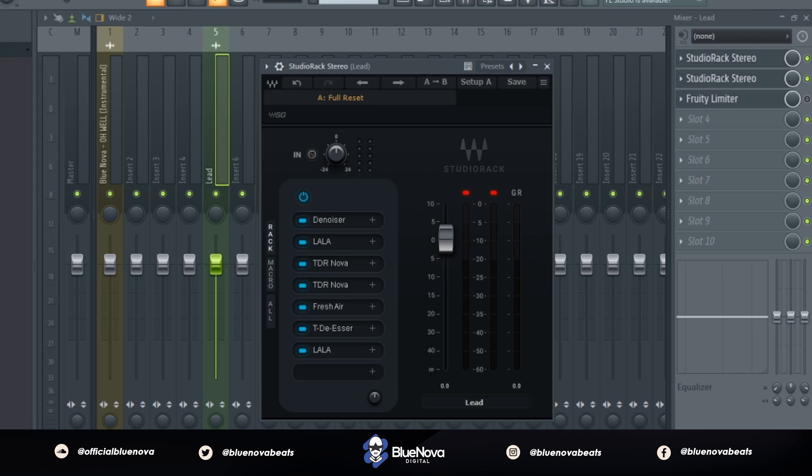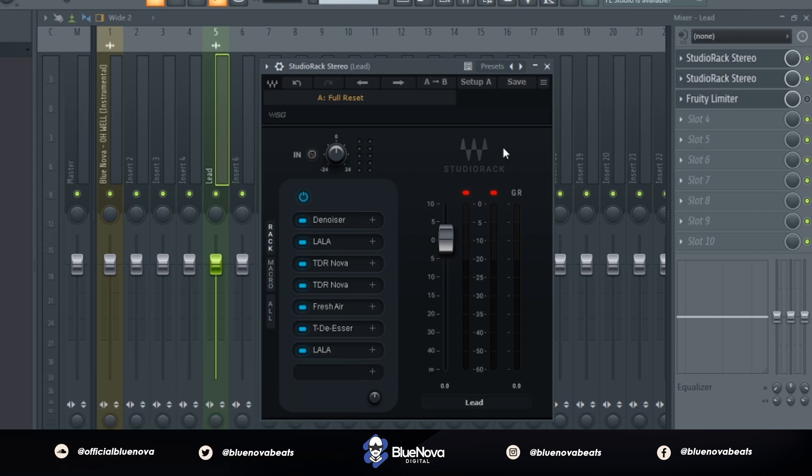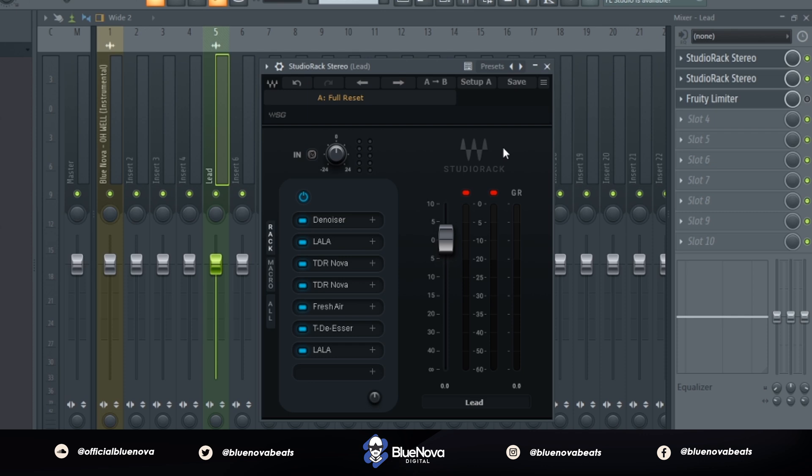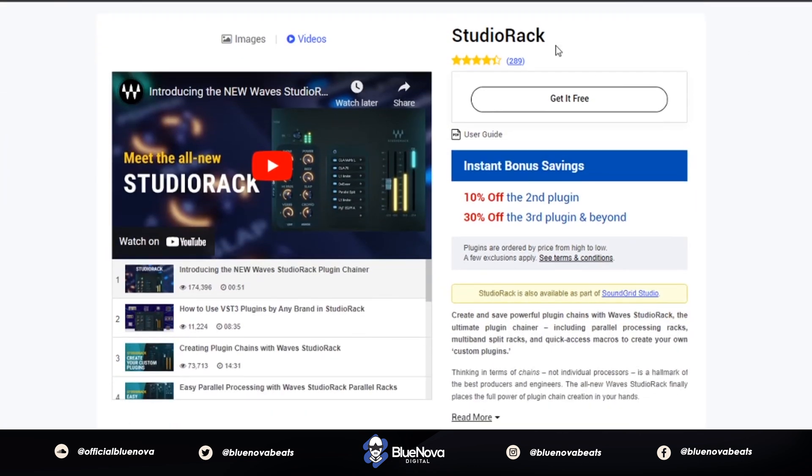So I just got word that Waves has now released a Studio Rack where you can load in third-party plugins, so I'm going to show you guys how to do that. Studio Rack has now updated to version 14, so you're going to need that. I'm going to put a link in the description for you guys to copy so you can use it in any of your DAWs.